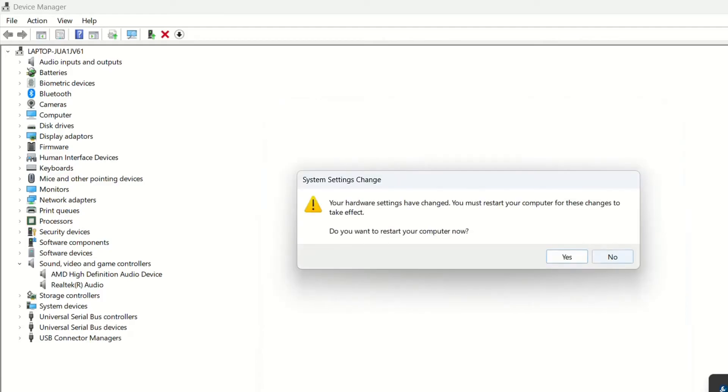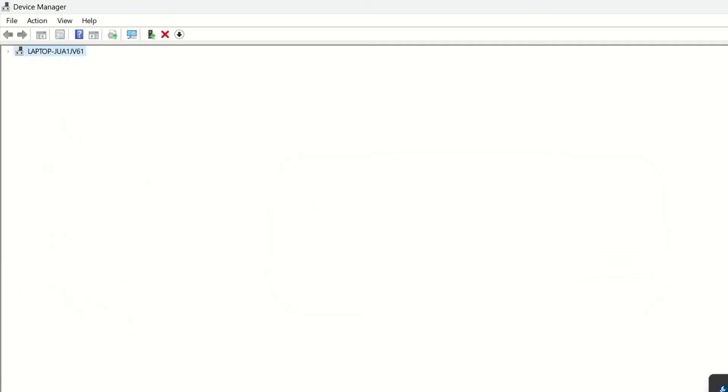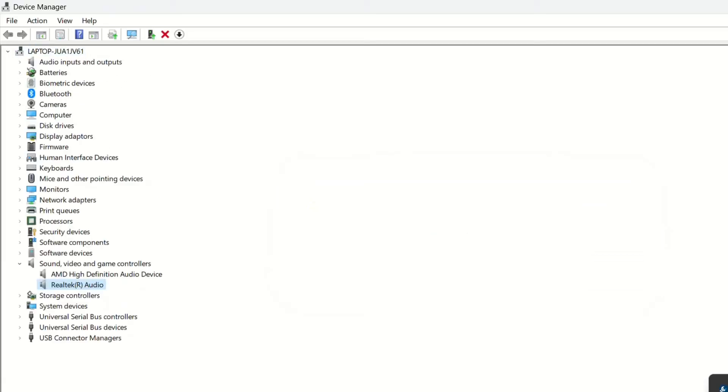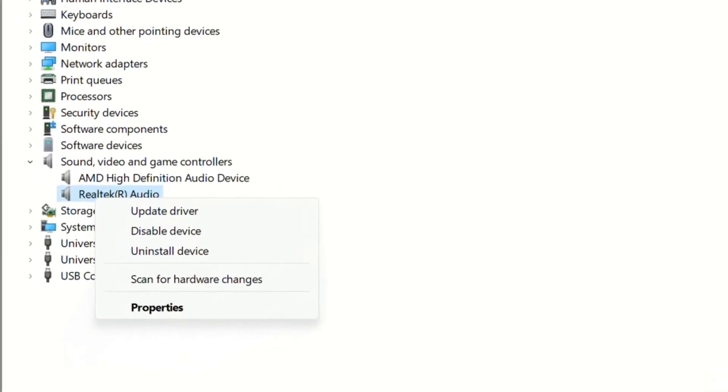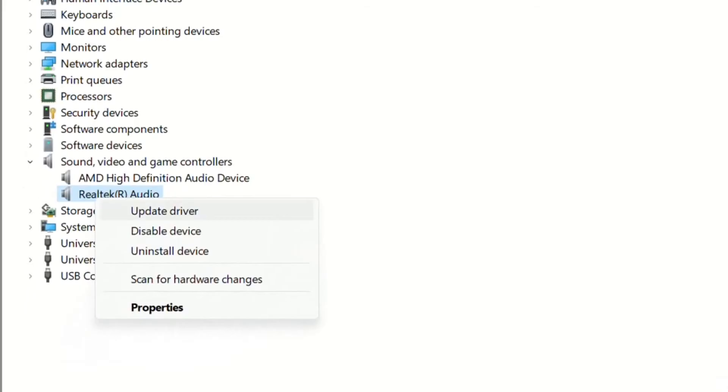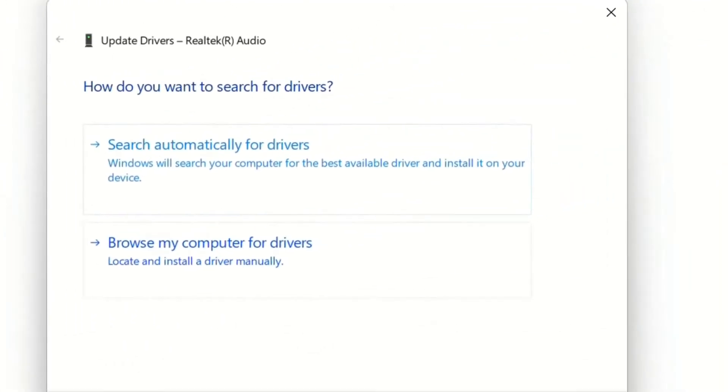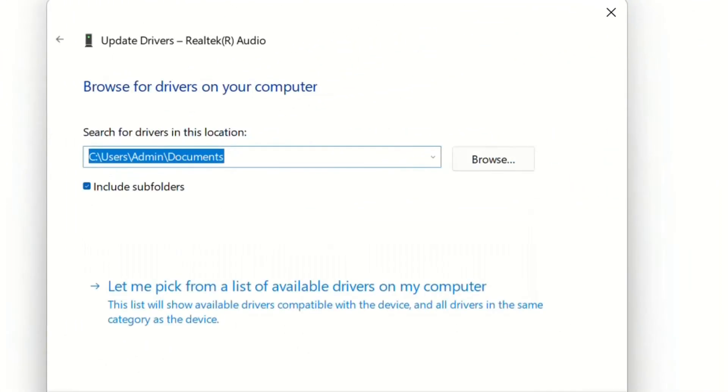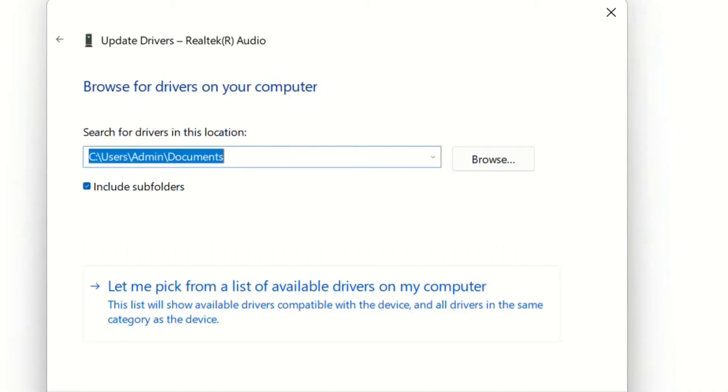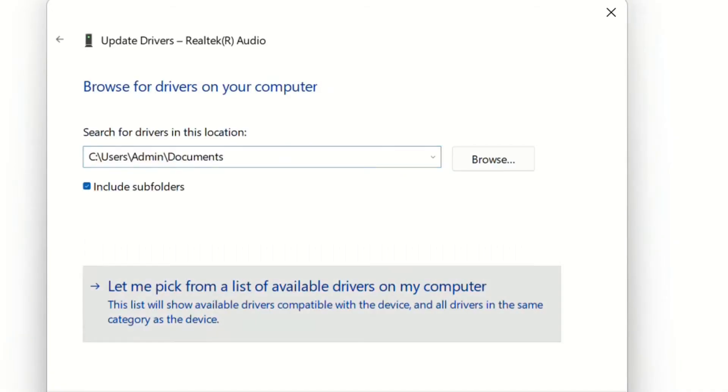But what's the other way of updating the drivers? We click once again with the right mouse button over the driver, choose Update Driver, and then choose Browse my computer for drivers. Here we choose Let me pick from a list of available drivers on my computer.